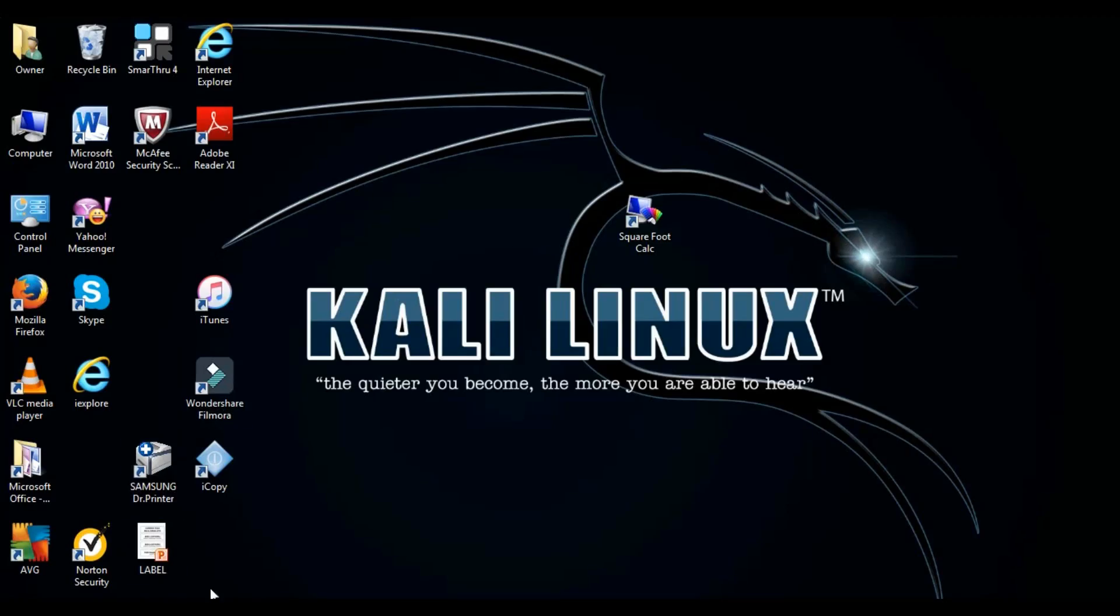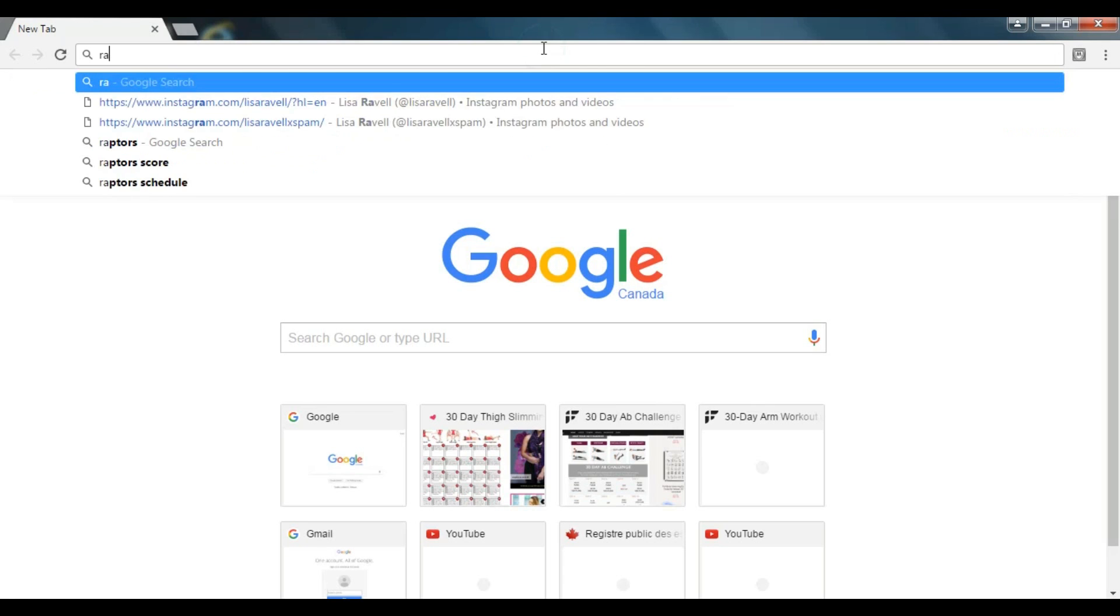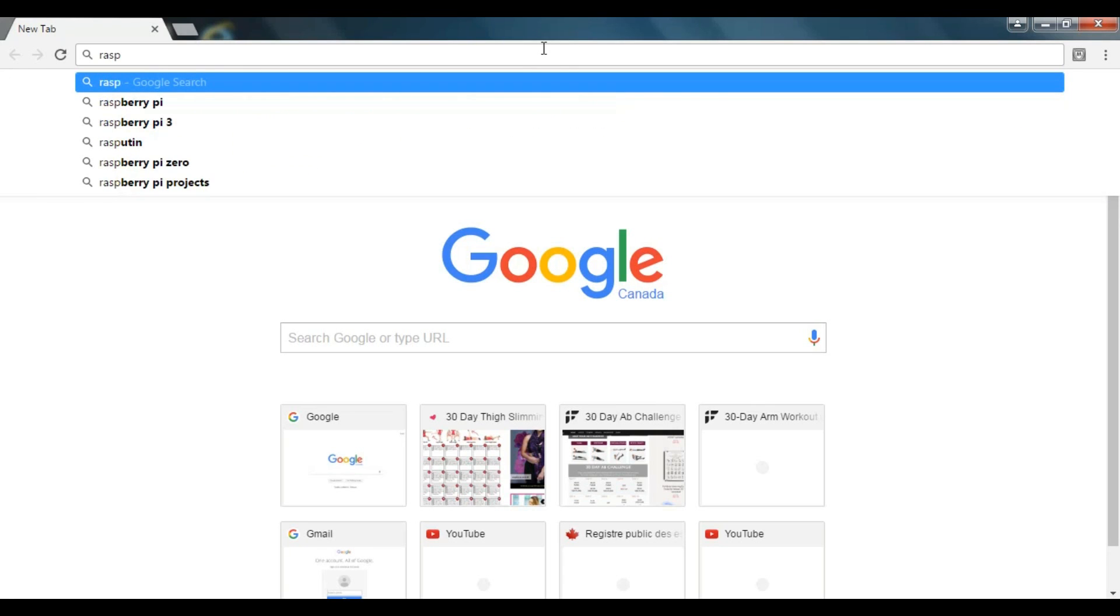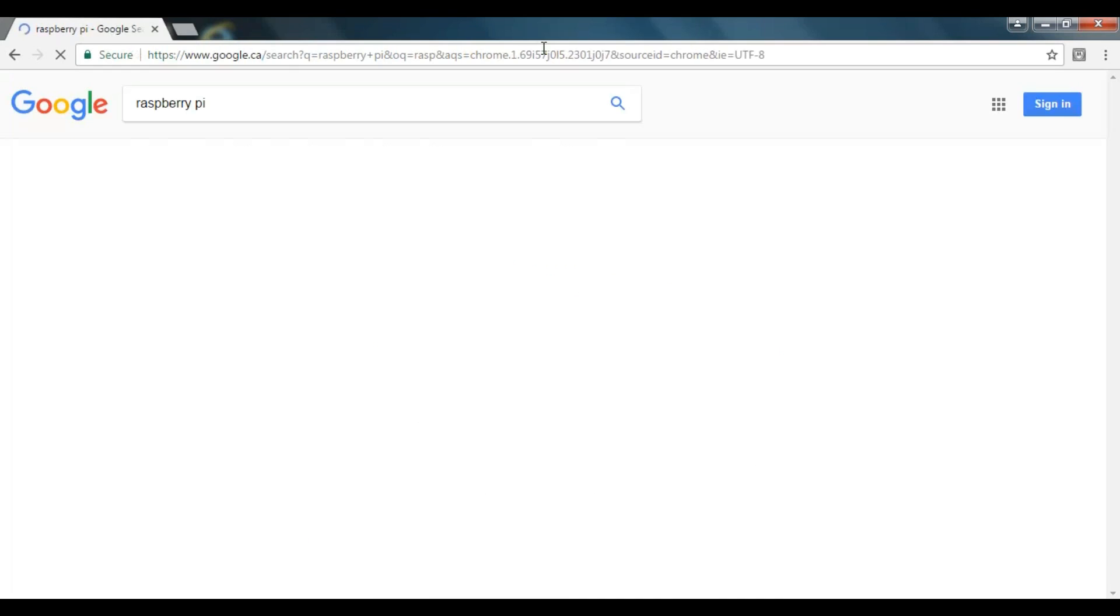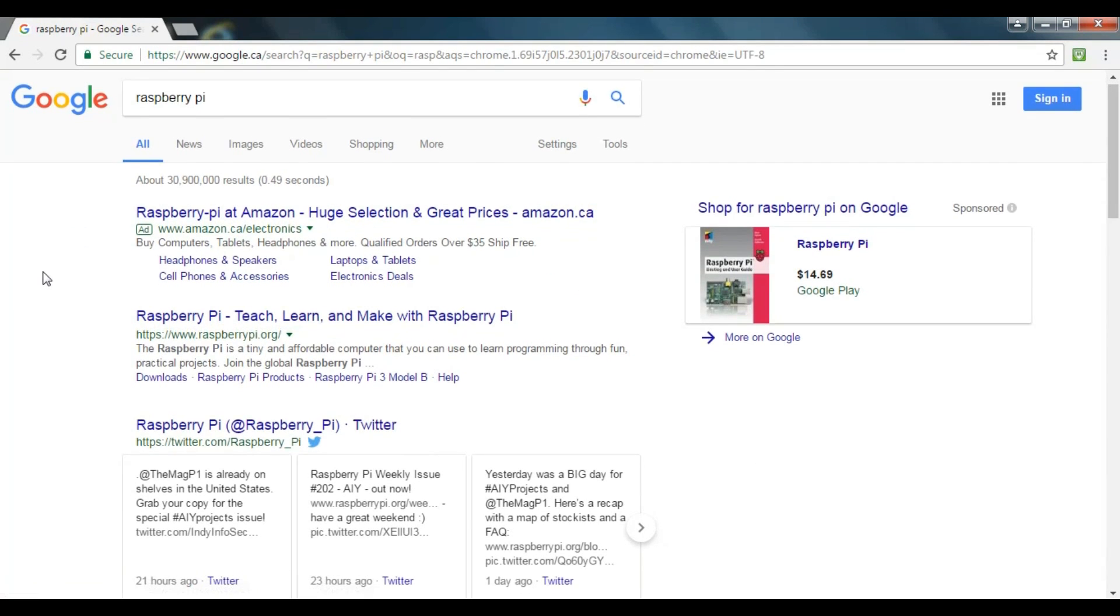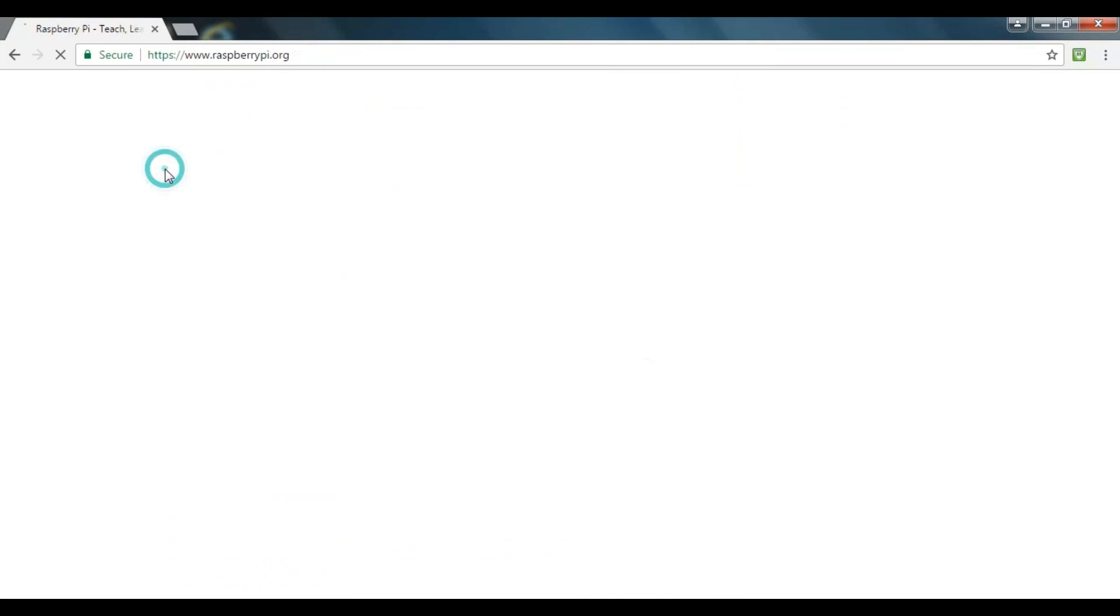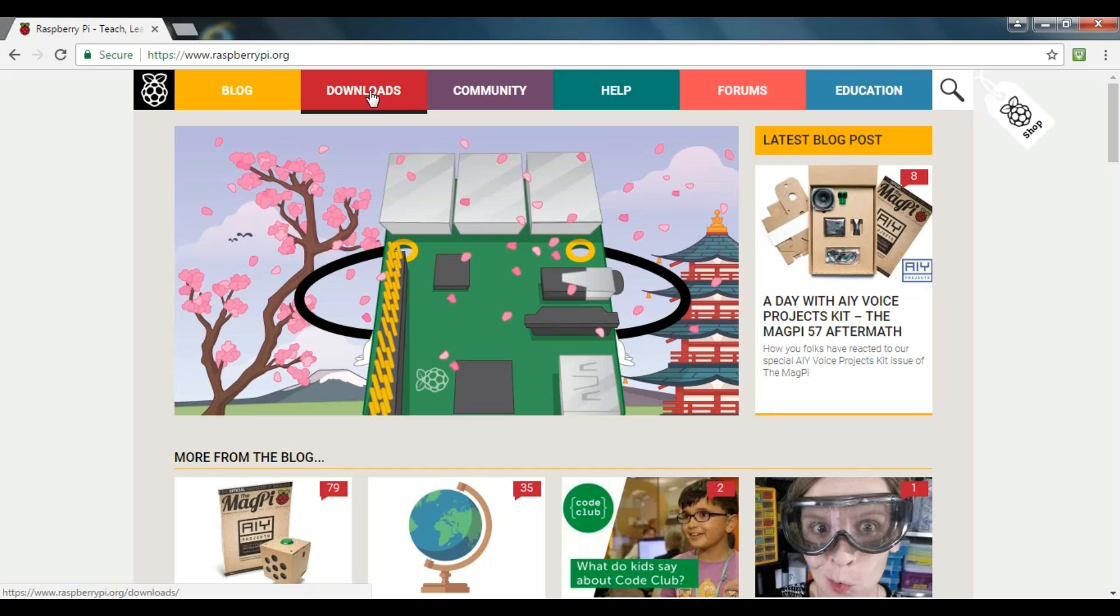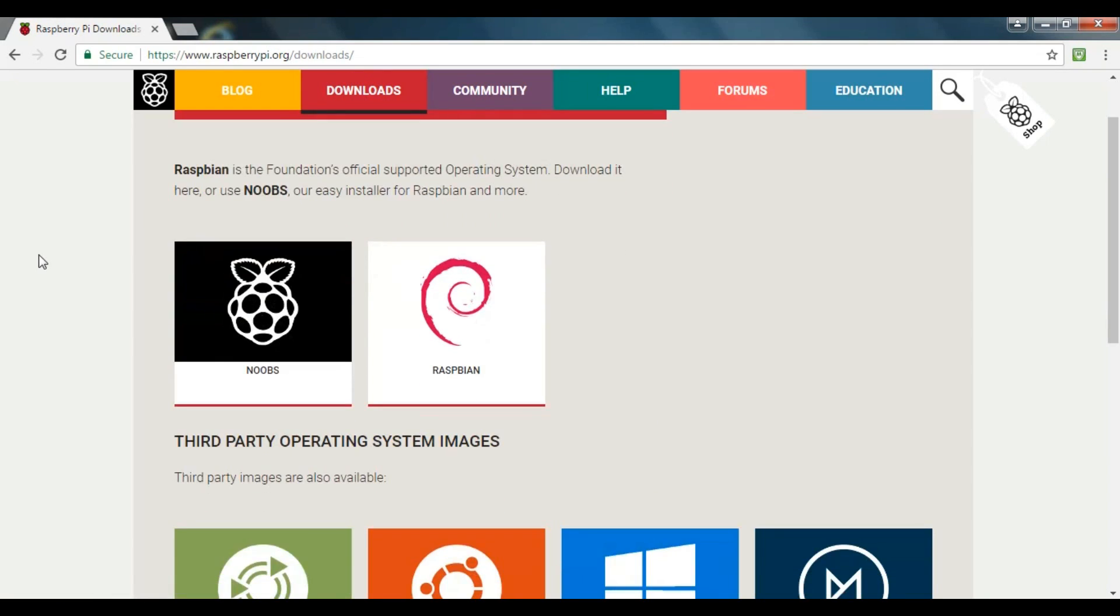This is a screen capture of my desktop and I'm going to be showing you the step-by-step process of installing the operating system onto the micro SD card. So in your browser, type in raspberry pi and go to raspberrypi.org. There, go to the download section. Here will be two options, Noob or Raspbian. I personally installed Raspbian on my SD card, so we'll go with that.